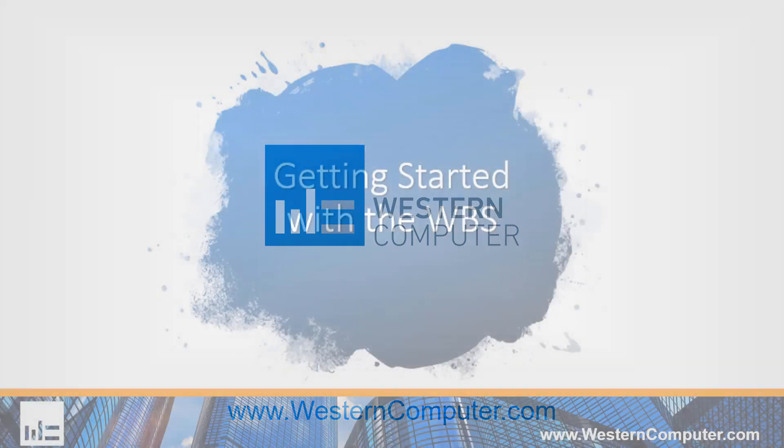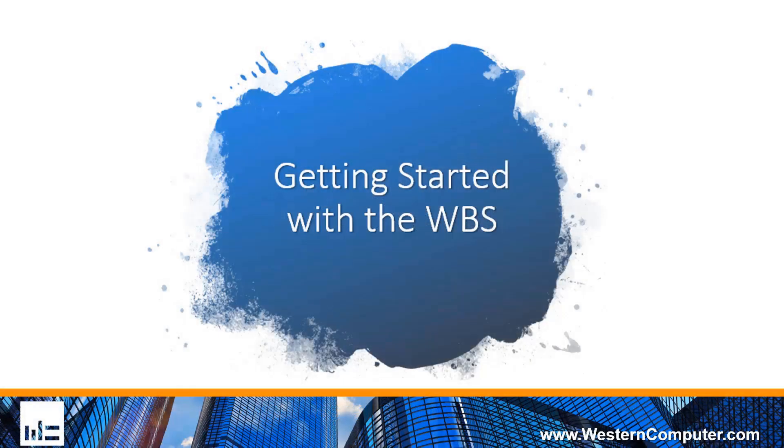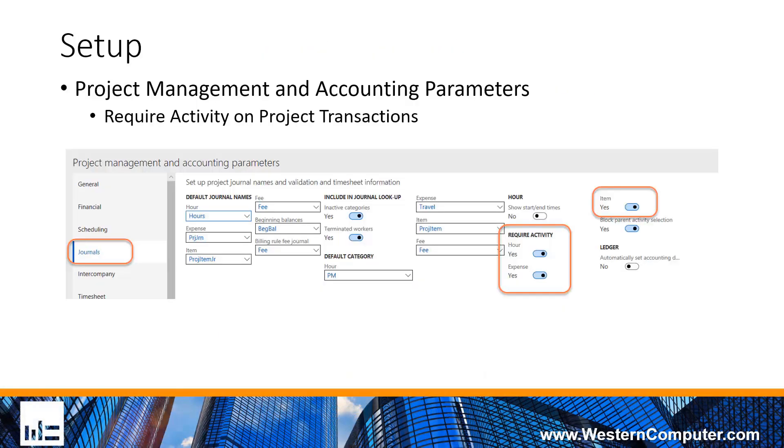Hello, everybody. First thing to know about the work breakdown structure in Dynamics 365 is that in the project management and accounting module, it is represented through the activity field on a project transaction. Within that project transaction, there's the activity dropdown list, and that is the window into the work breakdown structure.